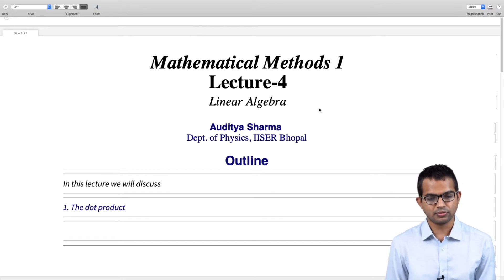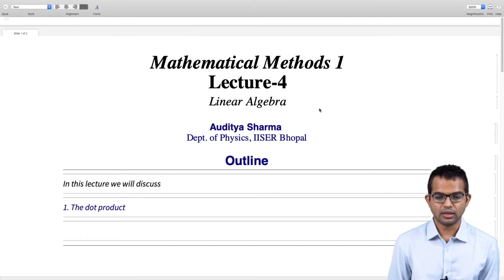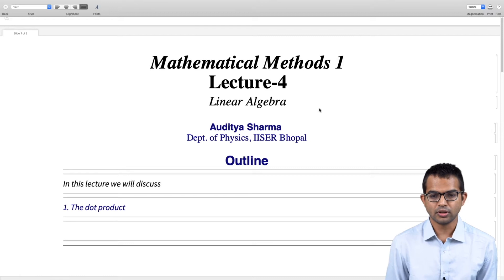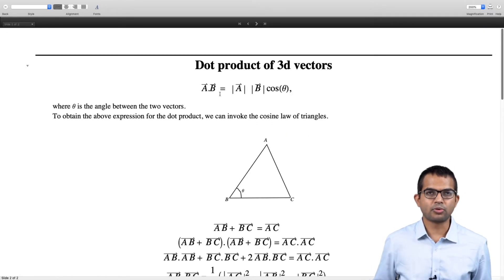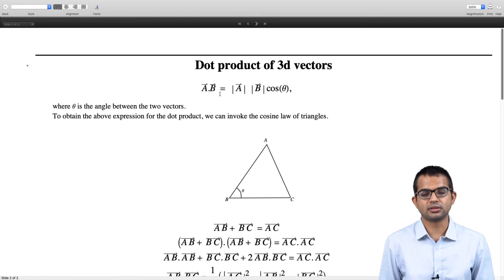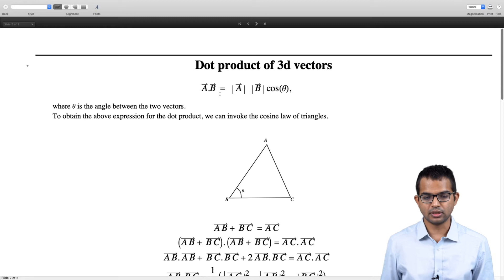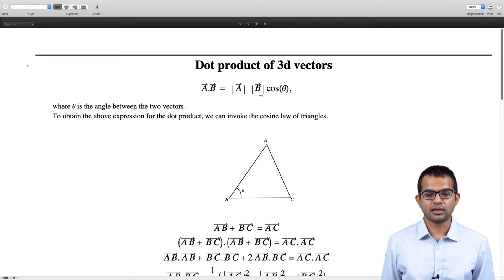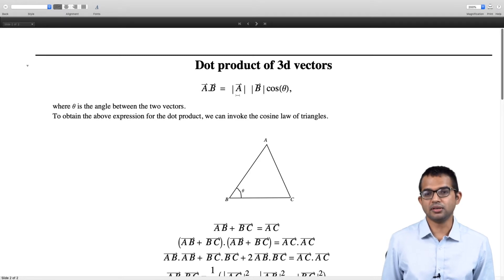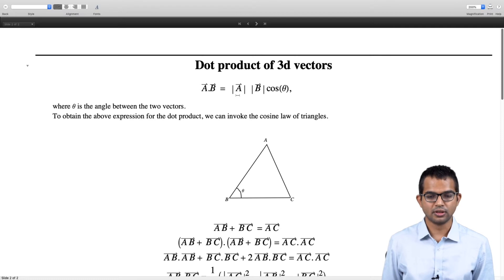Today in this lecture we are going to look at the notion of a dot product. The dot product, as we are all familiar with, is defined as: a dot b is just the magnitude of a times the magnitude of b times the cosine of the angle between them. For 3D vectors, this is how we are used to thinking about it.